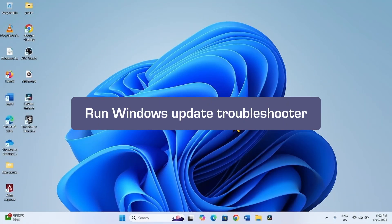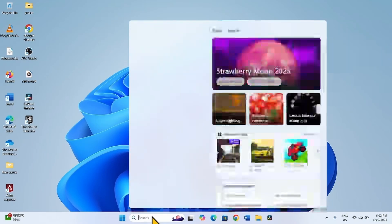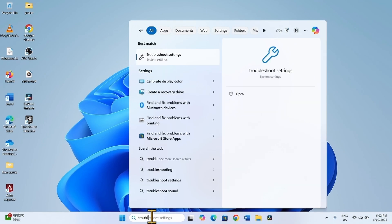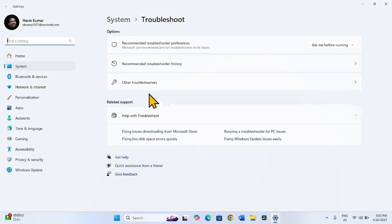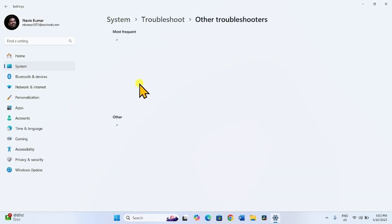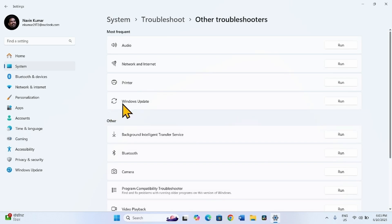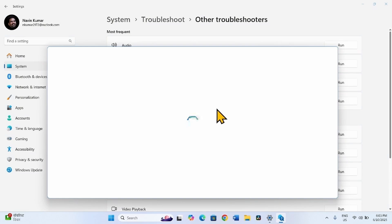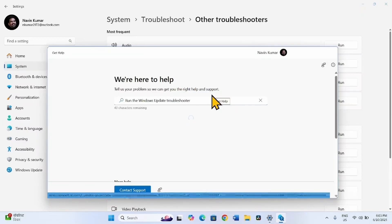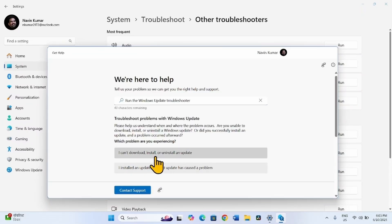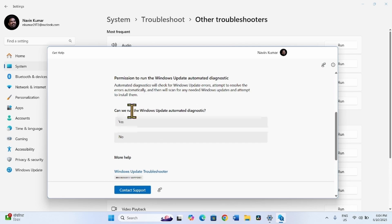The next method is Run Windows Update Troubleshooter. Click on Search, type Troubleshoot, and click on Troubleshoot Settings. Select Other Troubleshooters. For Windows Update, click on Run. Let the troubleshooter load, then select Download, Install or Uninstall an Update. When asked if we can run Windows Update Automated Diagnostic, click Yes.